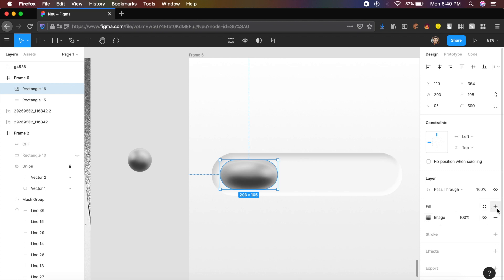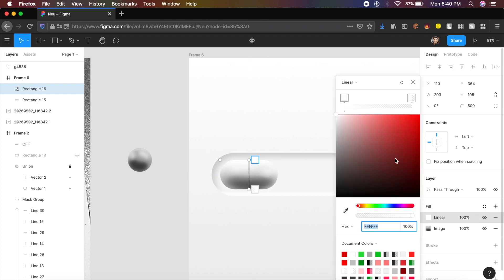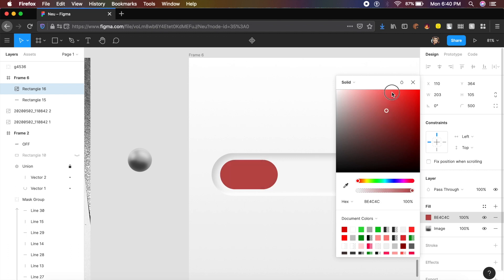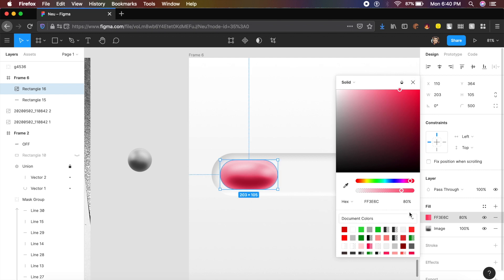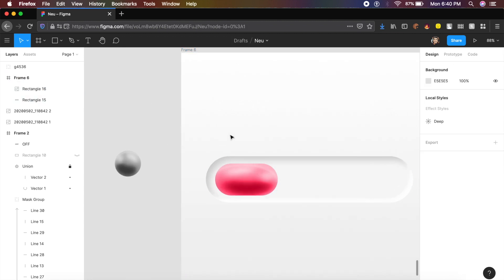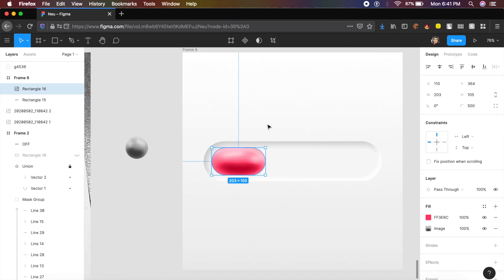Click the plus icon next to fill and change from linear to solid. Choose a deep pinkish-red color and reduce the opacity from 100 to about 50, or increase to about 80. Then go to the color option at the top of this widget and change it to 100% — giving us a bright deep pink/red color.